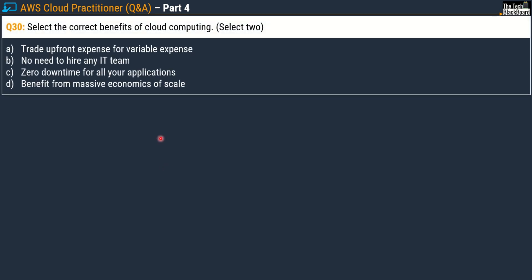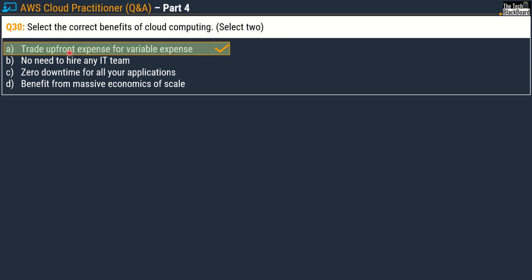Question 30: select two correct benefits of cloud computing. Options are: Trade Upfront Expense for Variable Expense, No need to hire any IT team, Zero Downtime for all applications, and Benefit from Massive Economics of Scale. The two correct answers are Option A — trade Capital Expenditure (CAPEX) for Operational Expenditure (OPEX) — and Option D, Benefit from Massive Economics of Scale.